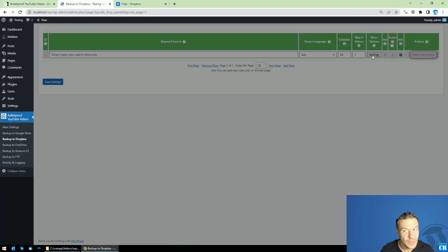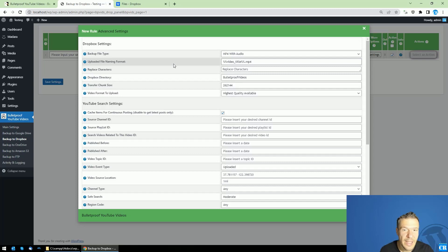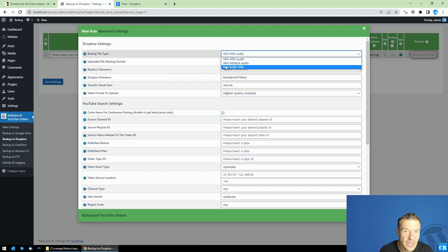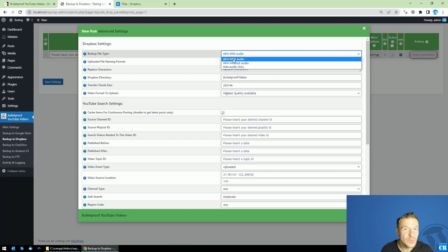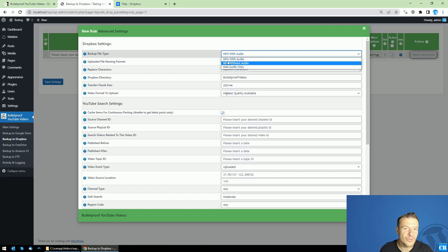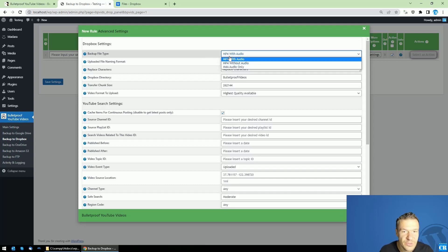You can save any YouTube video in audio format only, or video format with audio or without audio. So this is a new feature that was launched in the latest update for this plugin.